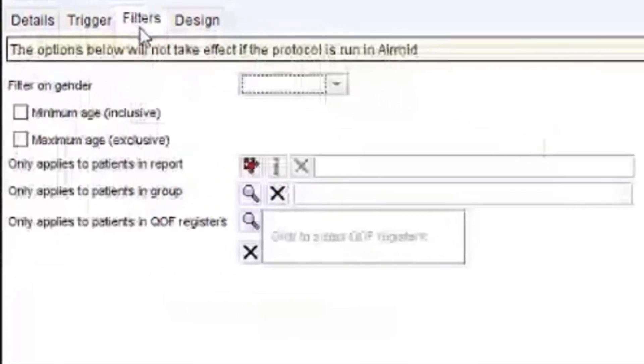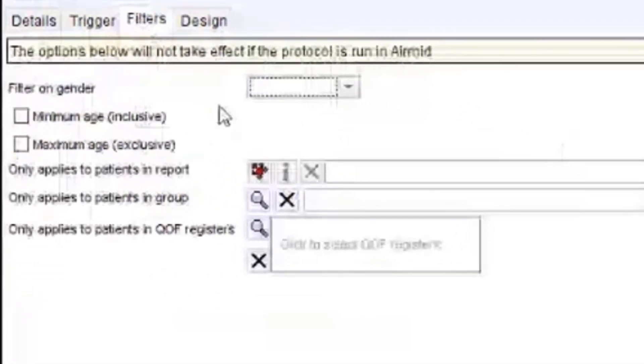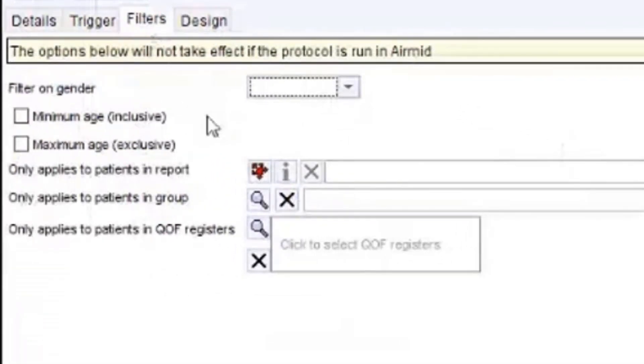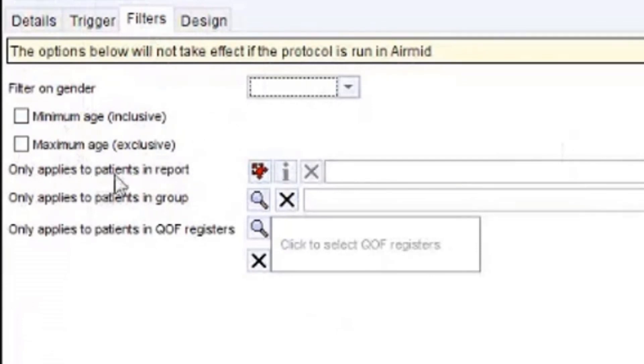So for example, if you wanted to book a patient with one of your nurses, but they can't see particular age groups, then you can set the minimum age for that or gender. So for example, if it's smears, that kind of stuff.